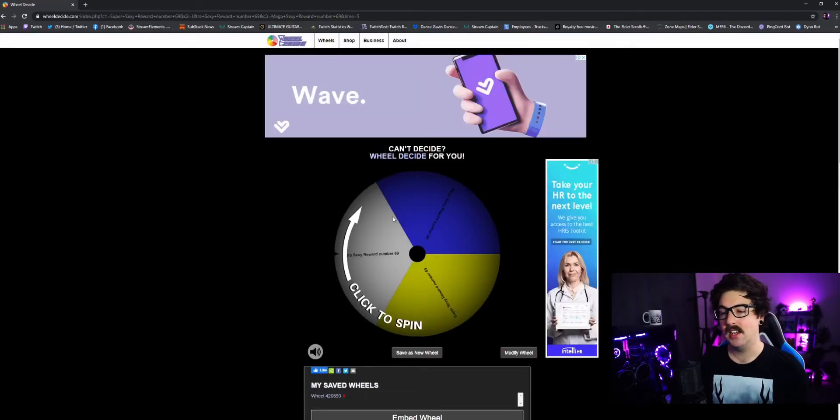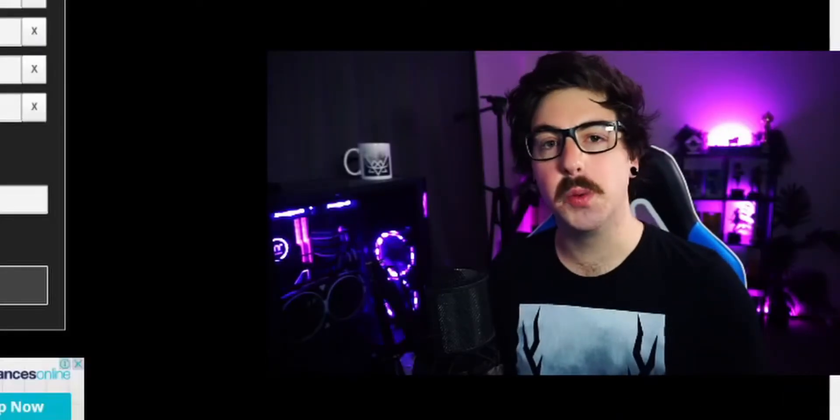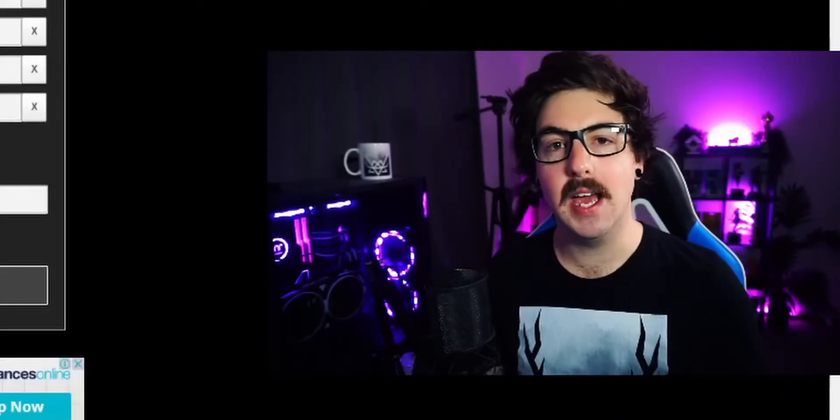As you can see I've only got three options. And I'm going to show you how to put this into OBS.